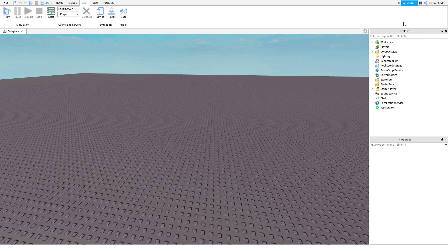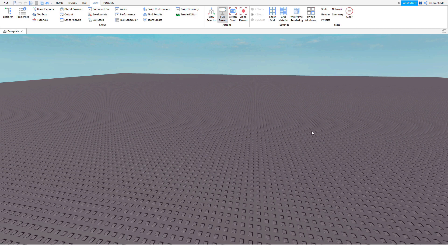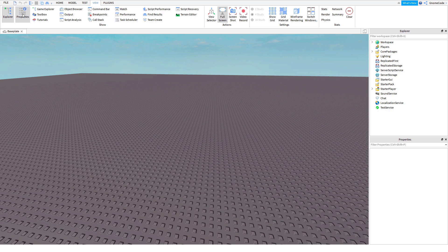Over to the right here we see we've got the explorer window, we've got a properties window and then we've got this menu bar along the top. Now yours may look a little bit different to mine so let's check we're all on the same page. You'll notice there are tabs along the top: home, model, test, view and plugins. If you head to the view tab we can toggle these menus on and off — so if I select explorer and properties you'll see they both disappear. I'm going to leave explorer and properties enabled but I don't need any of these other windows just yet.